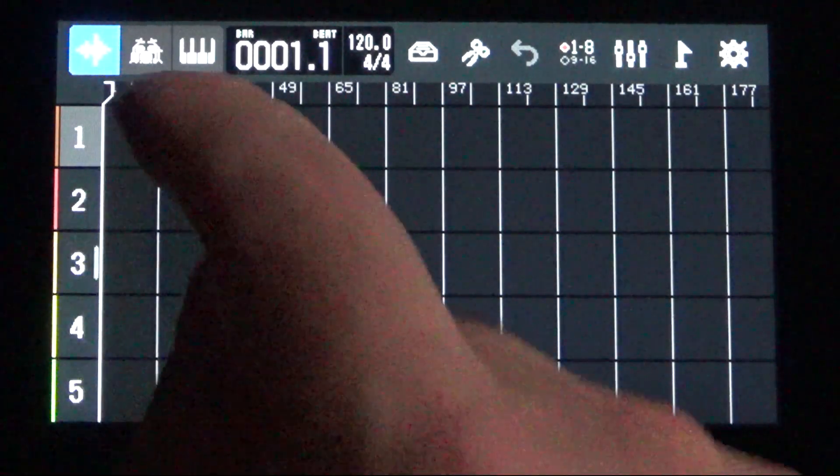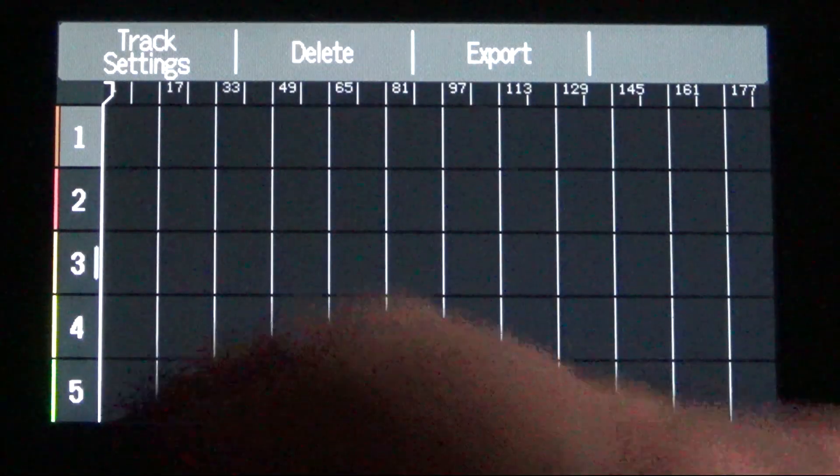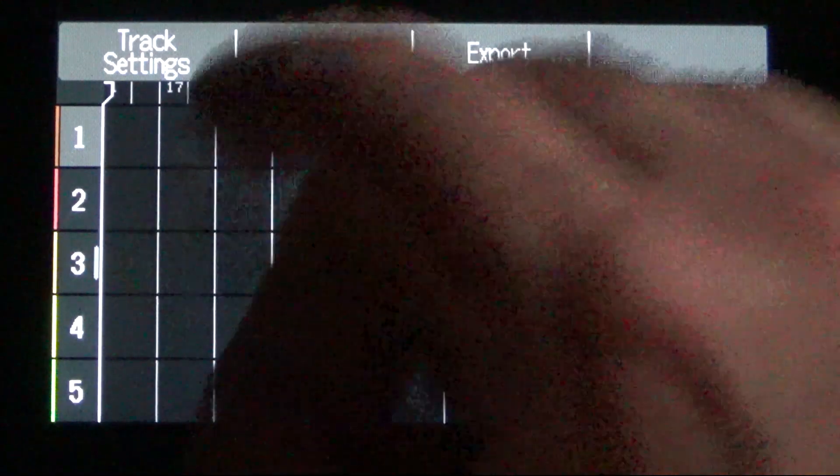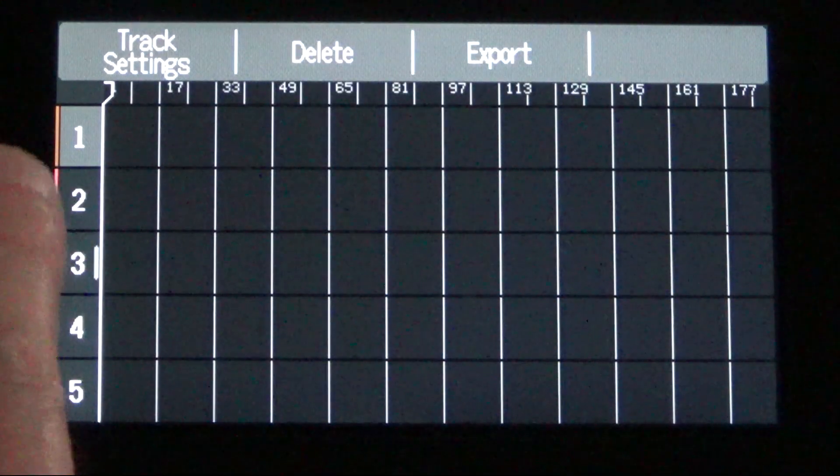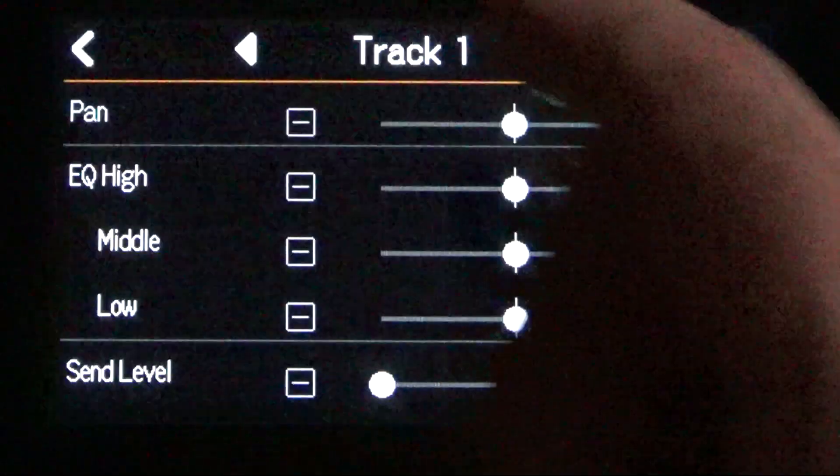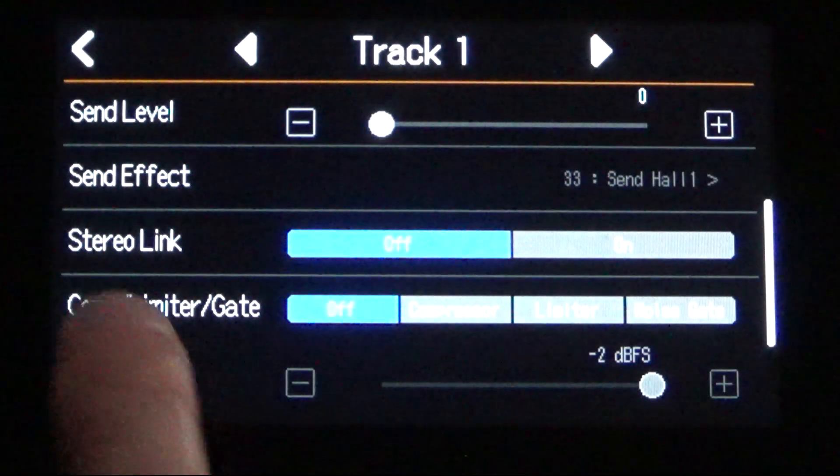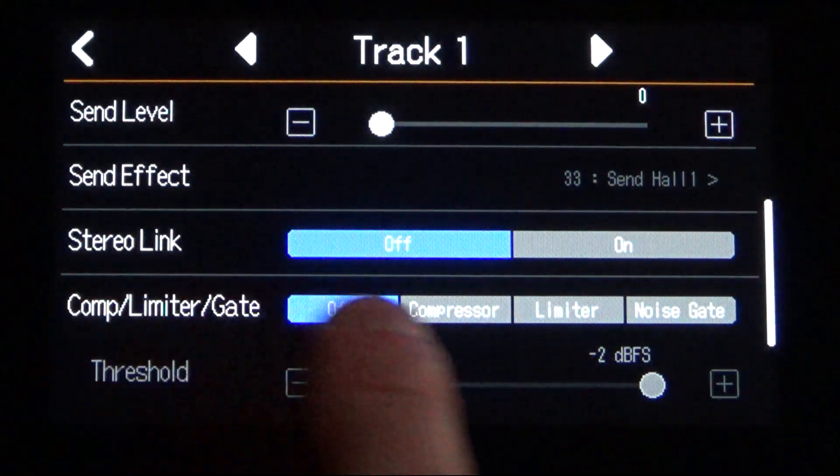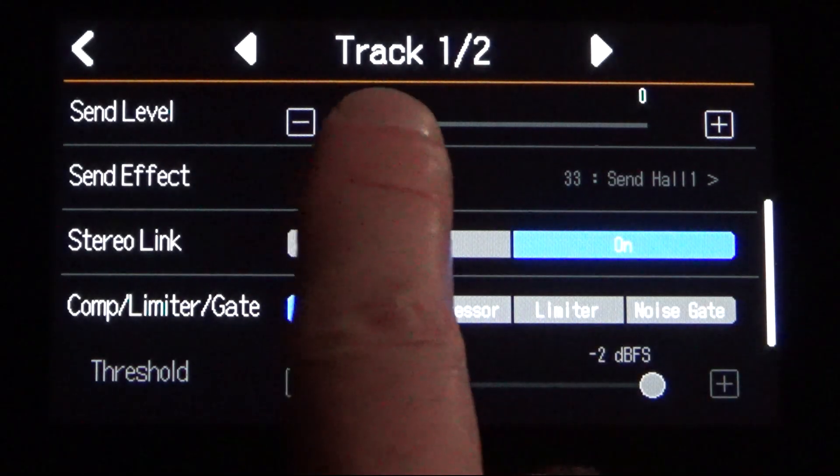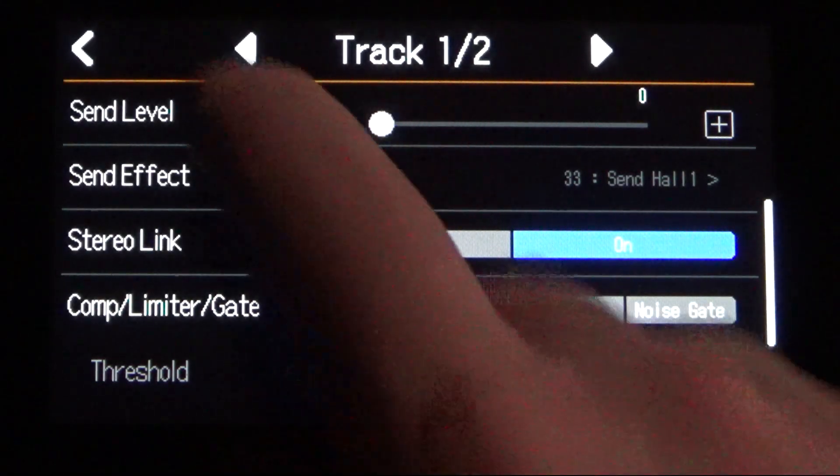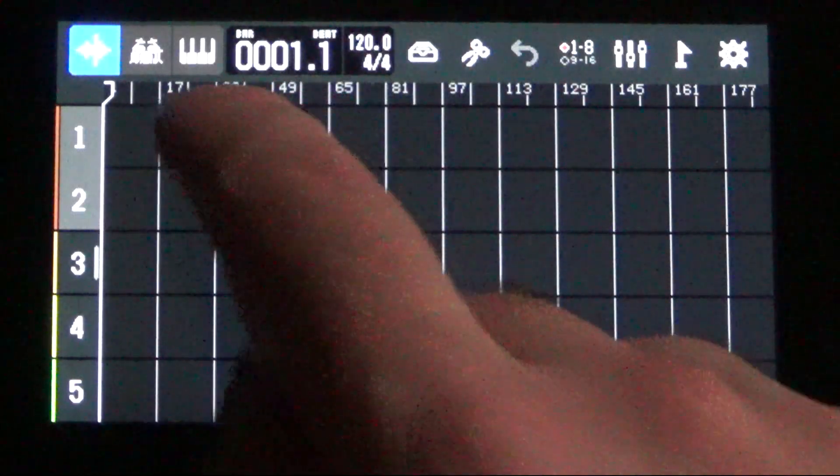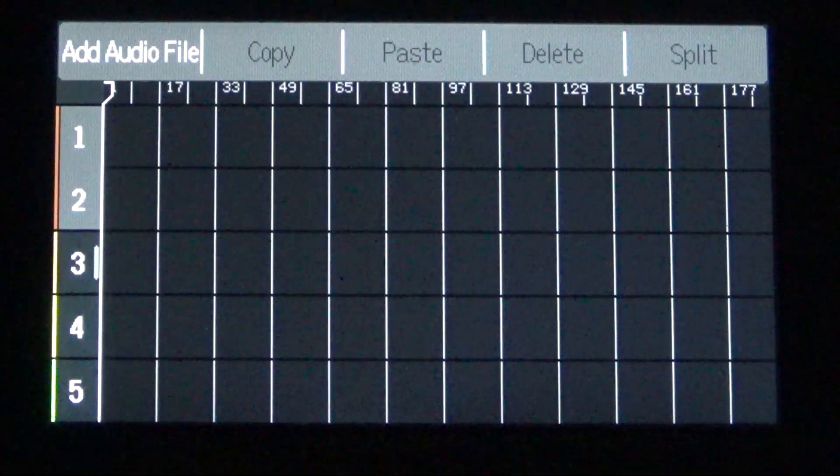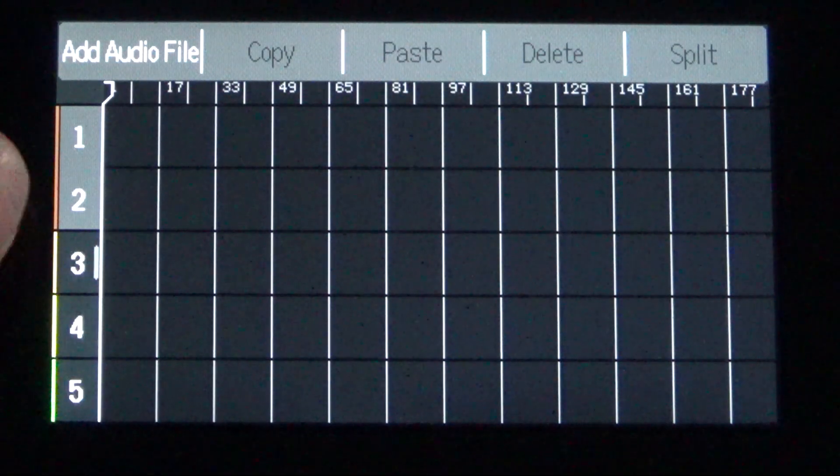This time, touch the number. So we're touching number one. And this would work for any of the track numbers that you want to import your WAV file into. So I've touched the number one, use track settings. The first thing that you need to do is stereo link. So stereo link your track one, turn that on, and now you notice it becomes track one, two. This is now primed and ready to go for accepting a stereo track.